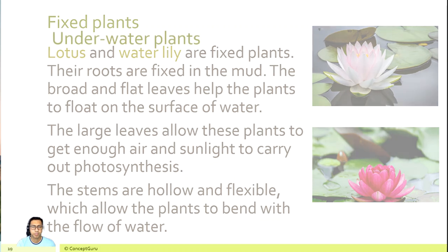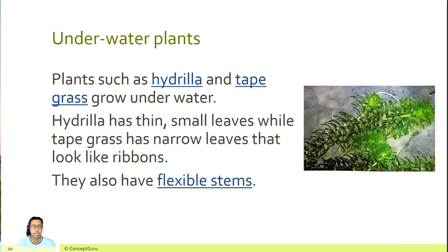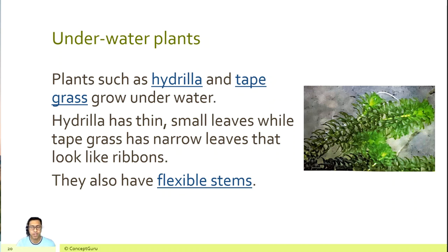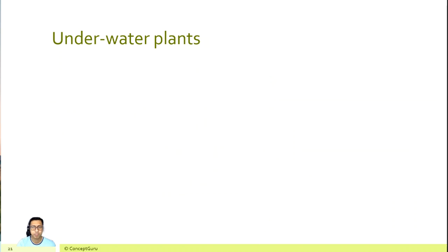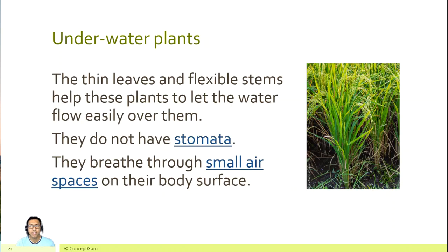Underwater plants — plants such as hydrilla and tape grass grow underwater. Hydrilla has thin, small leaves while tape grass has narrow leaves that look like ribbons. They also have flexible stems. The thin leaves and flexible stems help these plants to let water flow easily over them. They do not have stomata and breathe through small air spaces on their body surface.